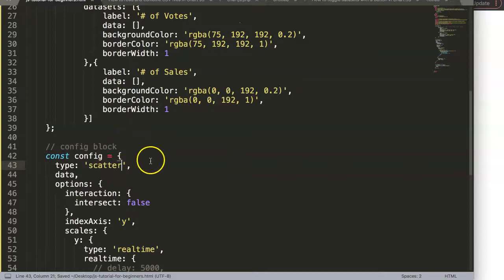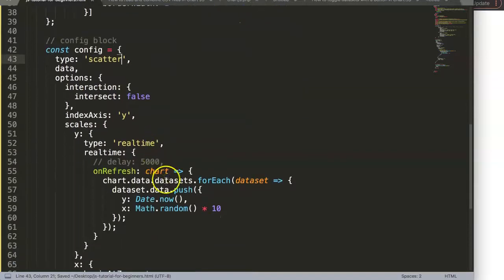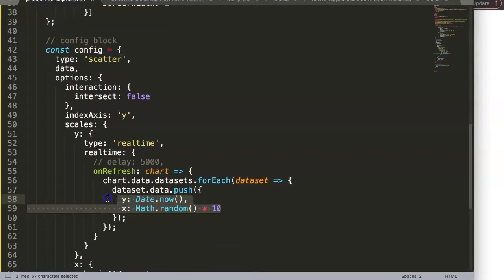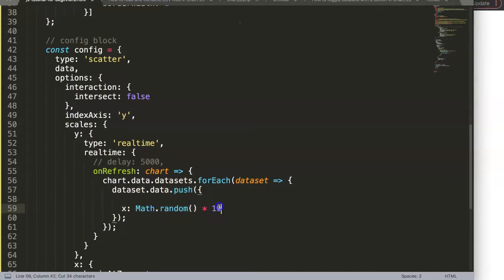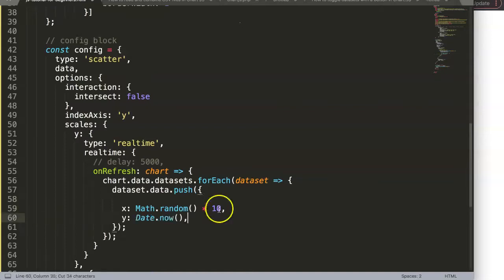If we save this, and this is the nice thing of a scatter chart, the scatter chart uses the two data points as well, the X and Y or Y and X. So let's convert them, just putting them in the right order.